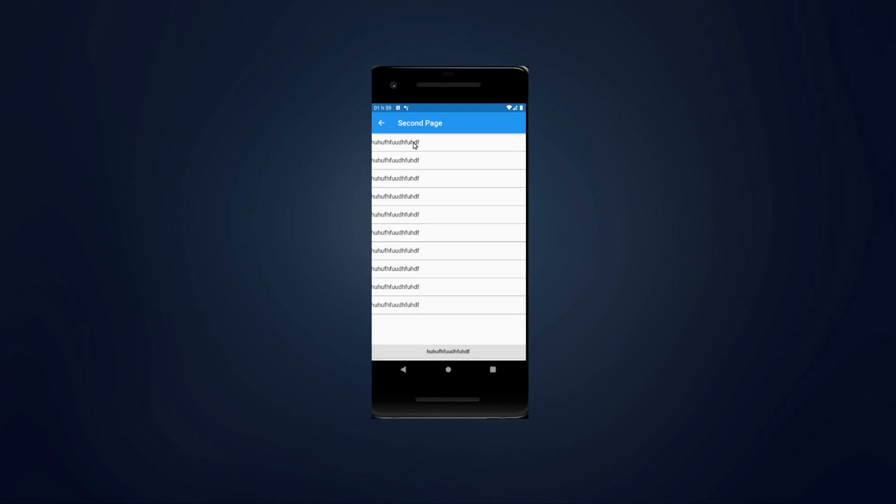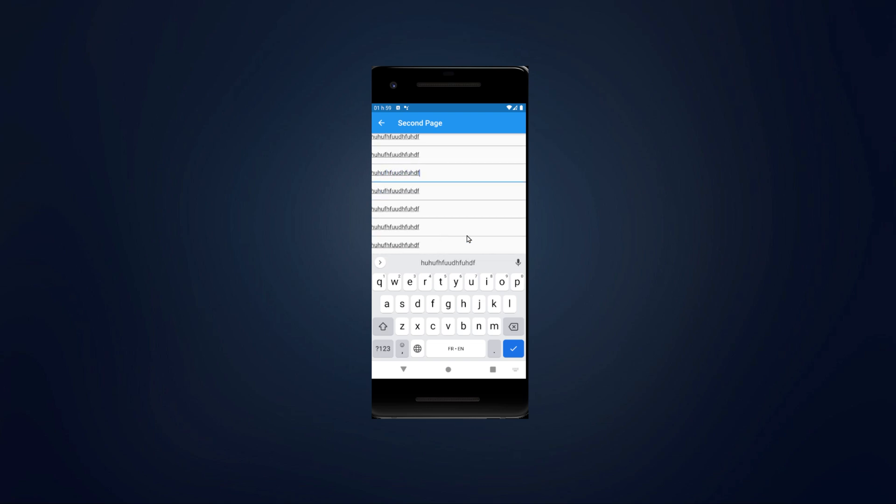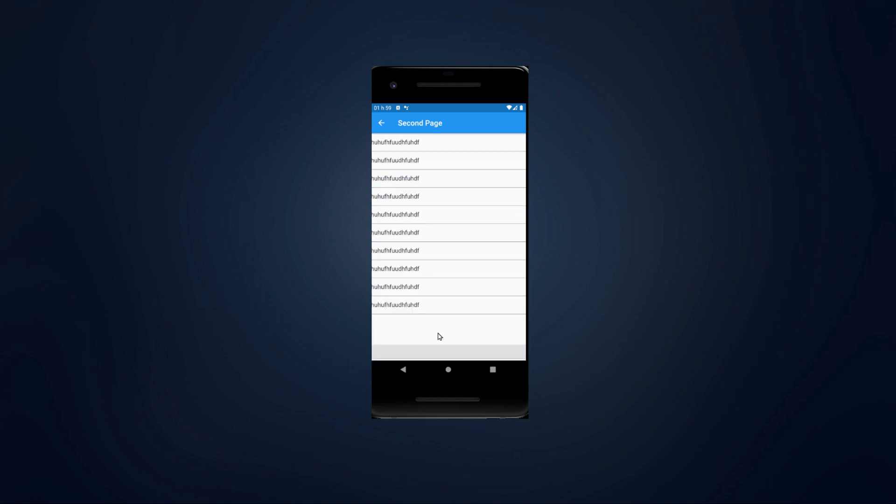Try to do it by yourself. Really try to look back at the previous video, how I used the text form field and how I used the ListView.builder. Try to do it by yourself, but if you are not able to do it,